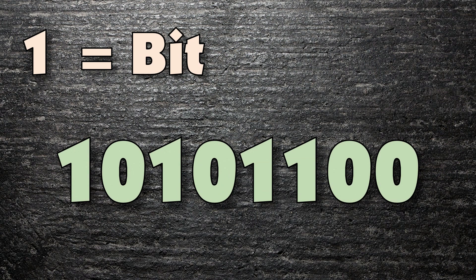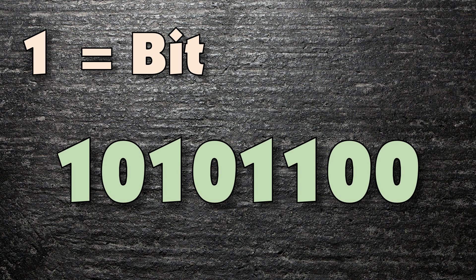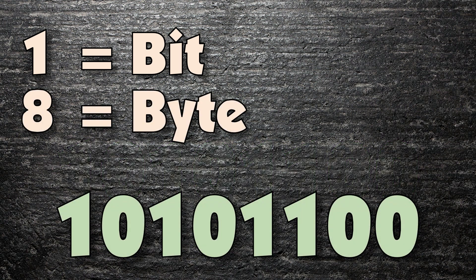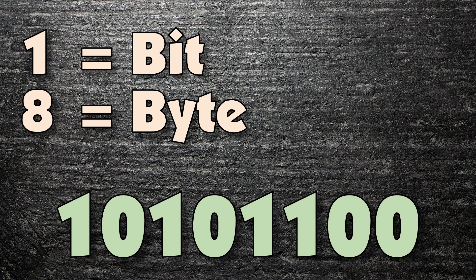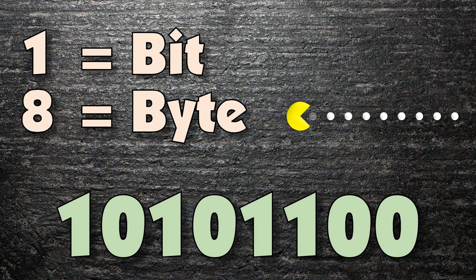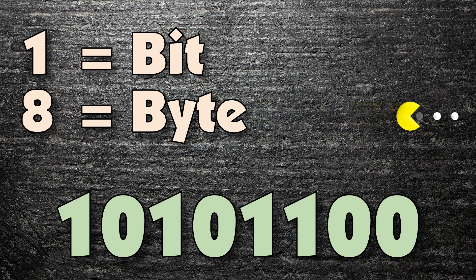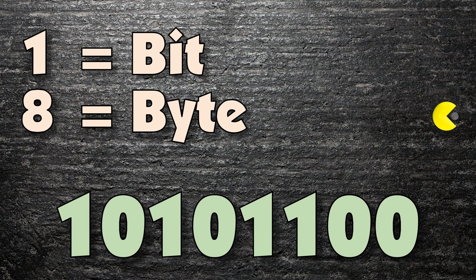Because a single bit is so small, it doesn't really allow us to represent very much, and so we tend to use strings of ones and zeros, or strings of bits. The most common group size of bits is eight, and eight bits is known as a byte. A byte is eight ones and zeros, and is enough to be able to represent something as significant as a letter or a symbol on your keyboard.